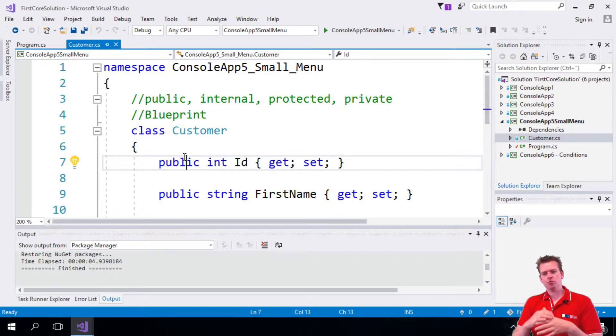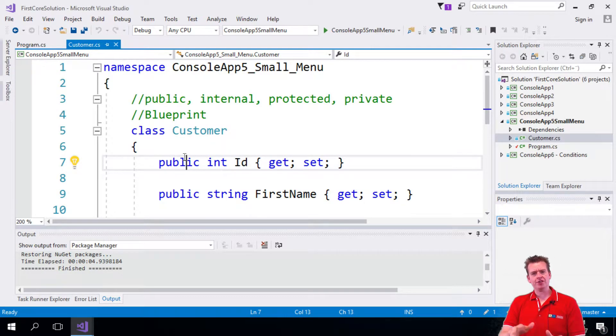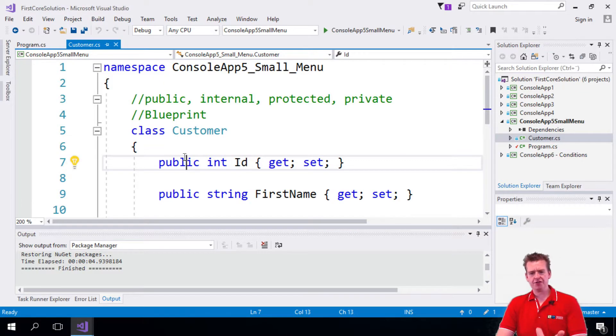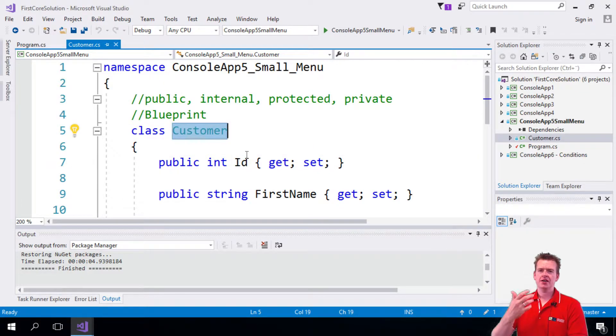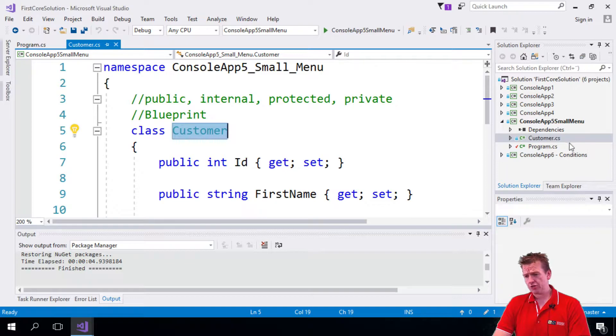Welcome back. So let's actually start moving our code from the old application to the new layered application. And the first thing I want to move is the customer class. It's just easy to move the entity first. So that's what I'm going to do.